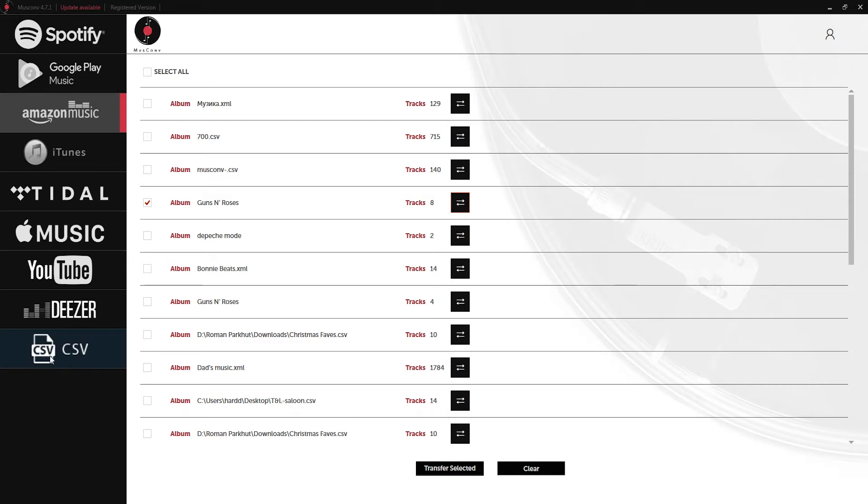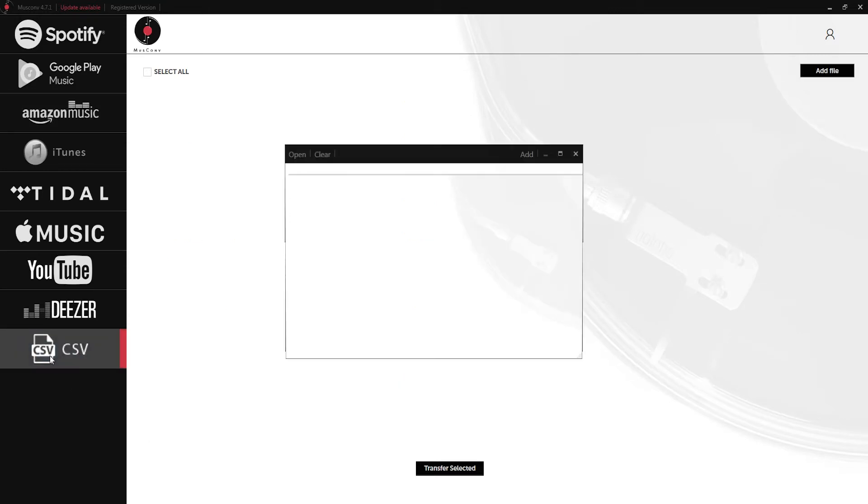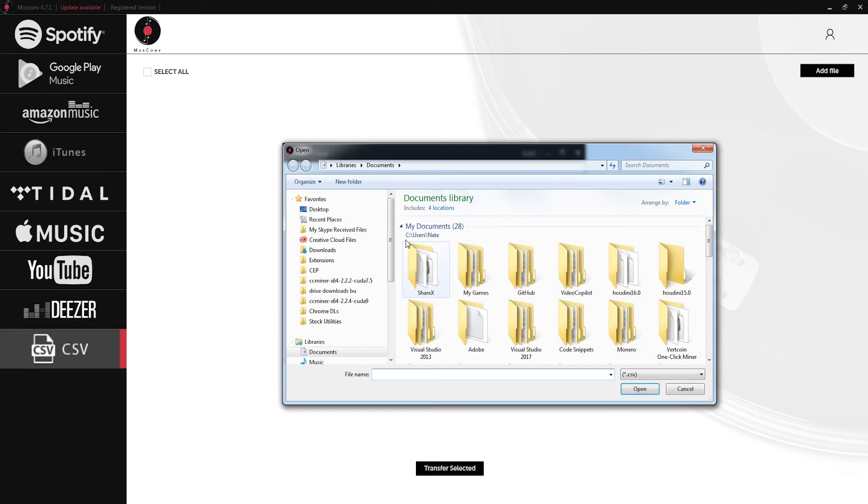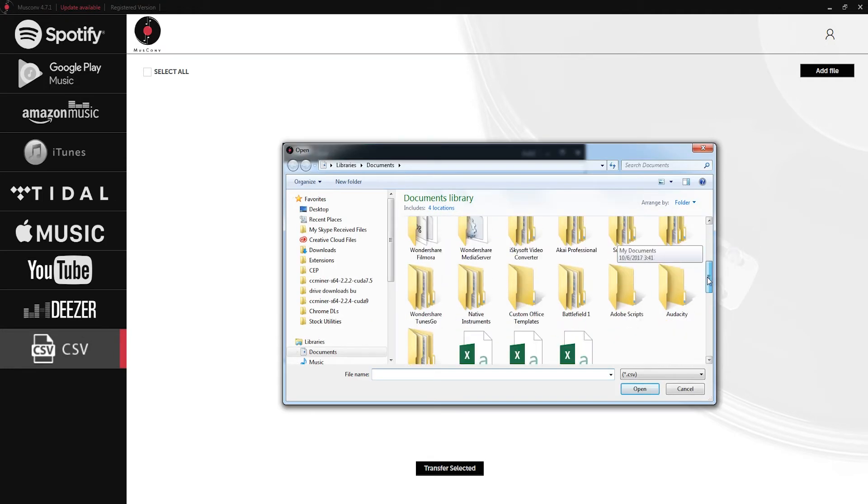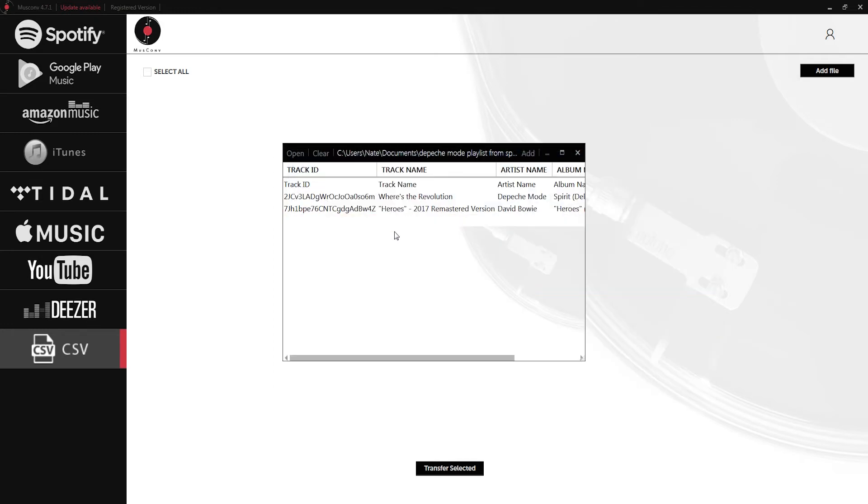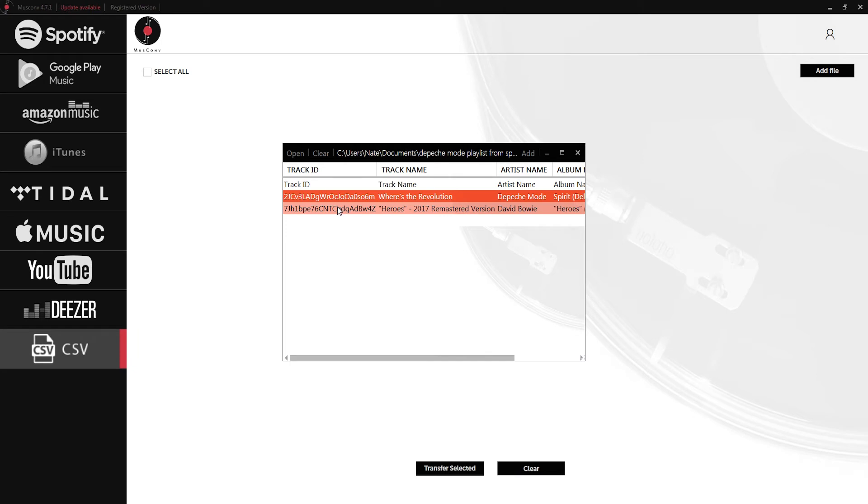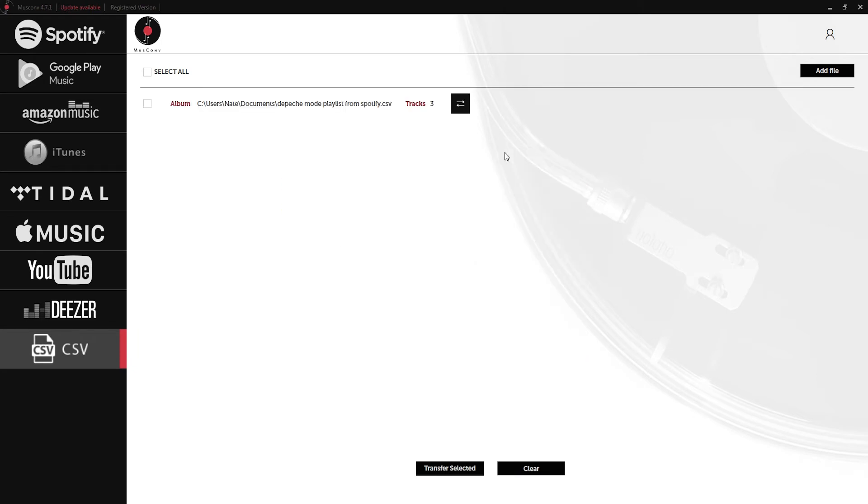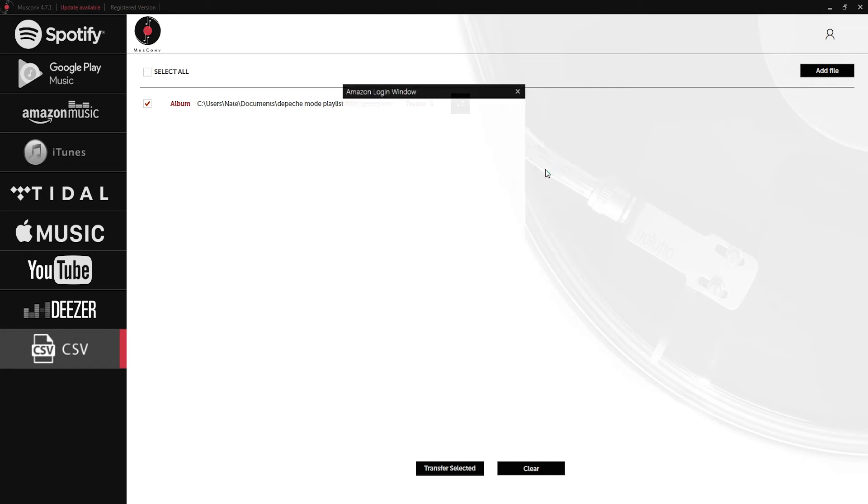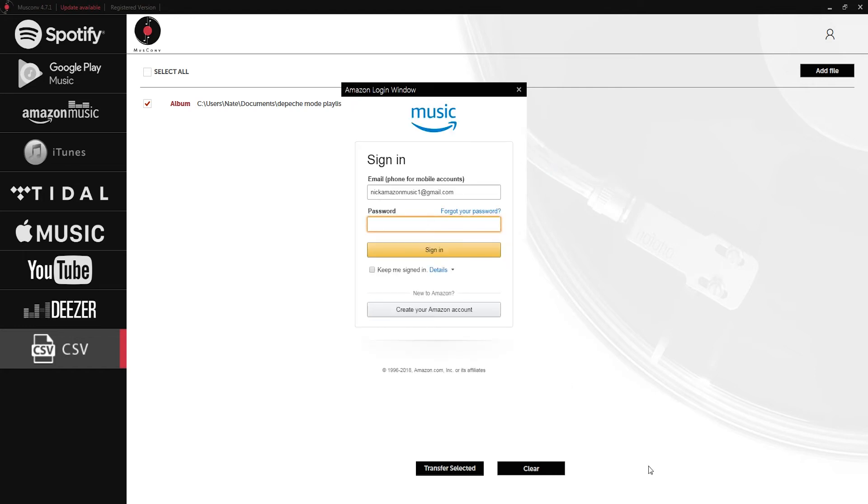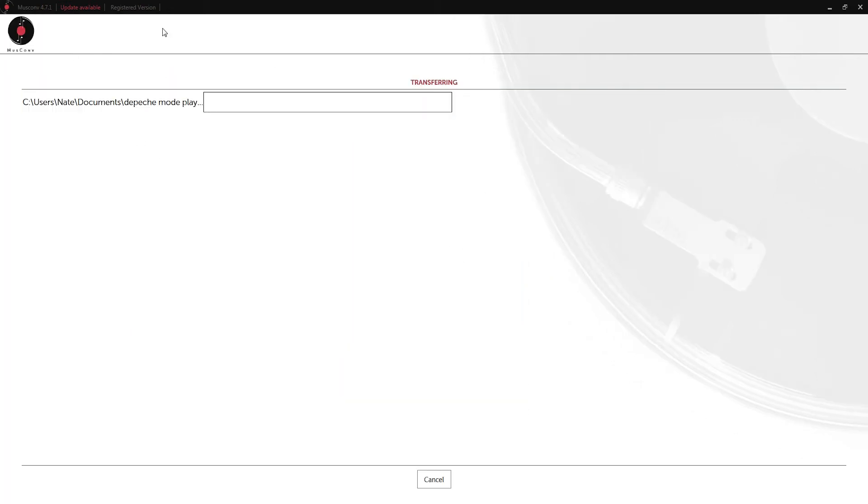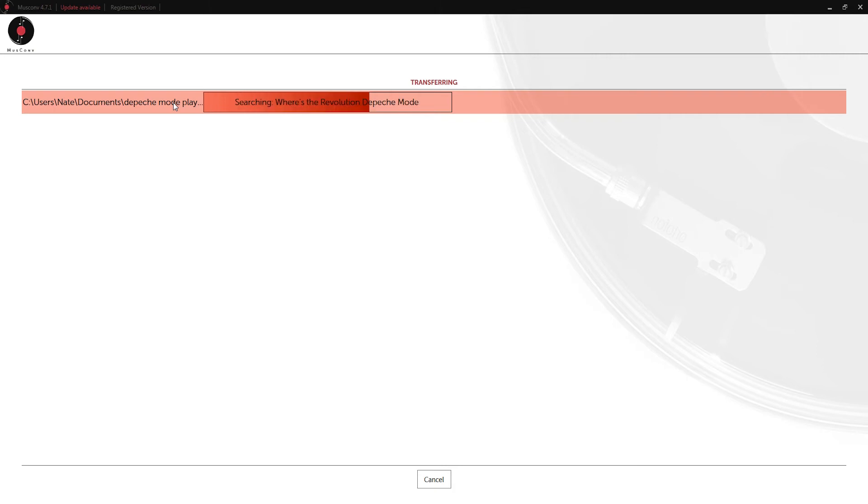If we wanted to we could grab one of these CSV files and actually add it to Amazon Music or Spotify. If I click on CSV and open up a file here, I'll go ahead and click on my Depeche Mode playlist from Spotify. I'm going to click on the two files I want to transfer here and click on this add button. Now we have our album from the CSV file. Click on convert and Amazon normal transfer. Now it's going to do the same process where it searches through the Amazon Music playlists and adds the songs that it can find.